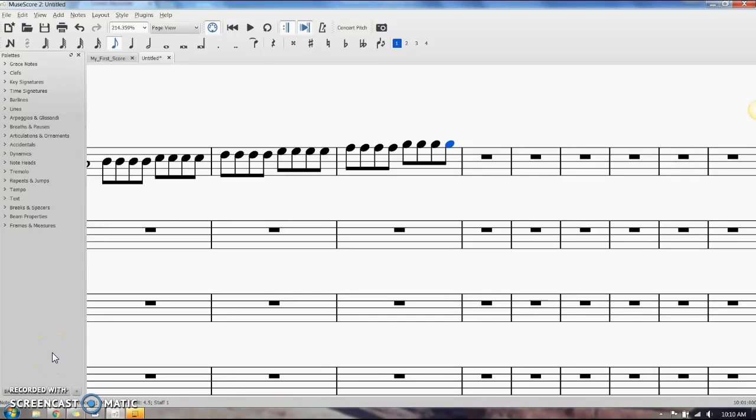In this video I'm going to talk about how to insert various kinds of triplets.